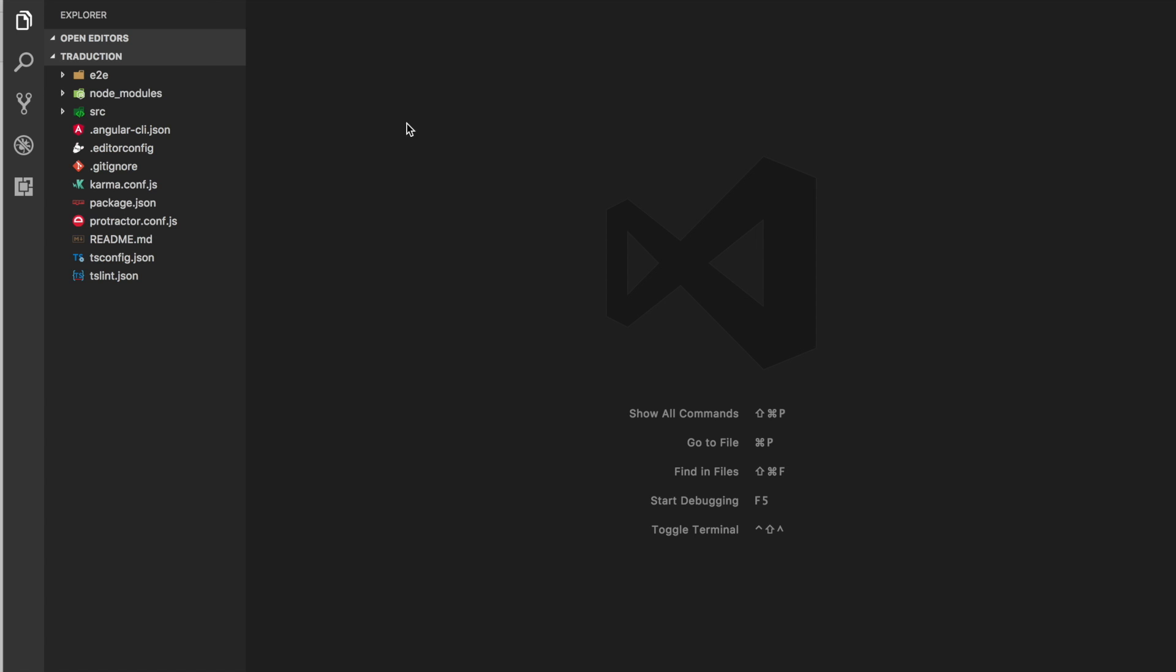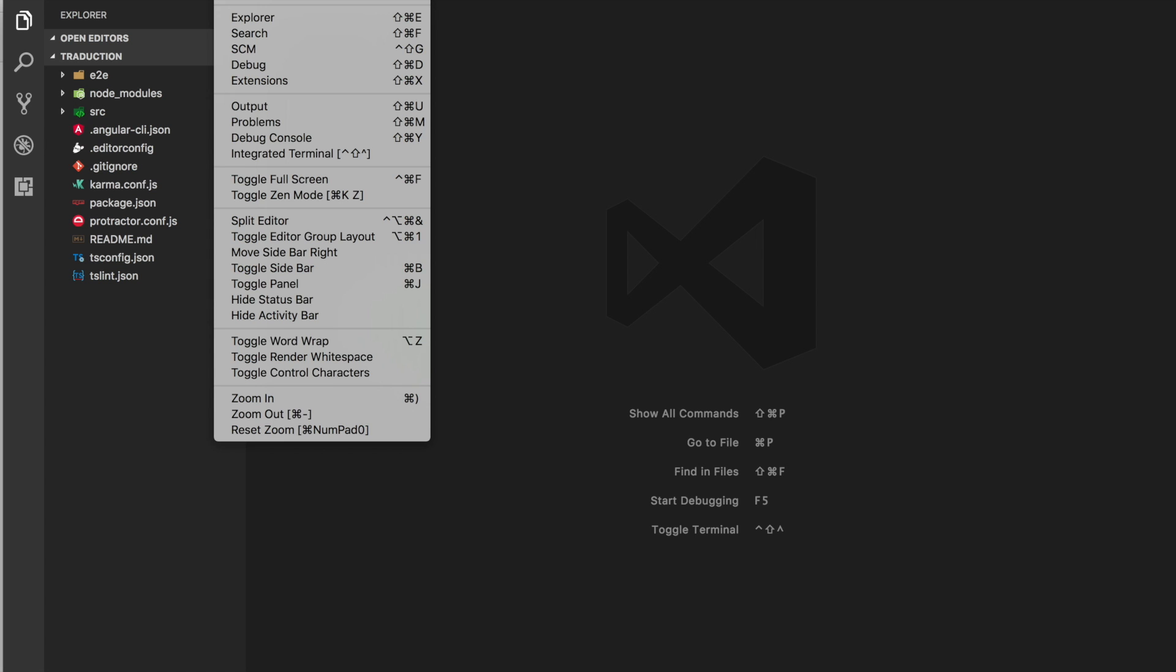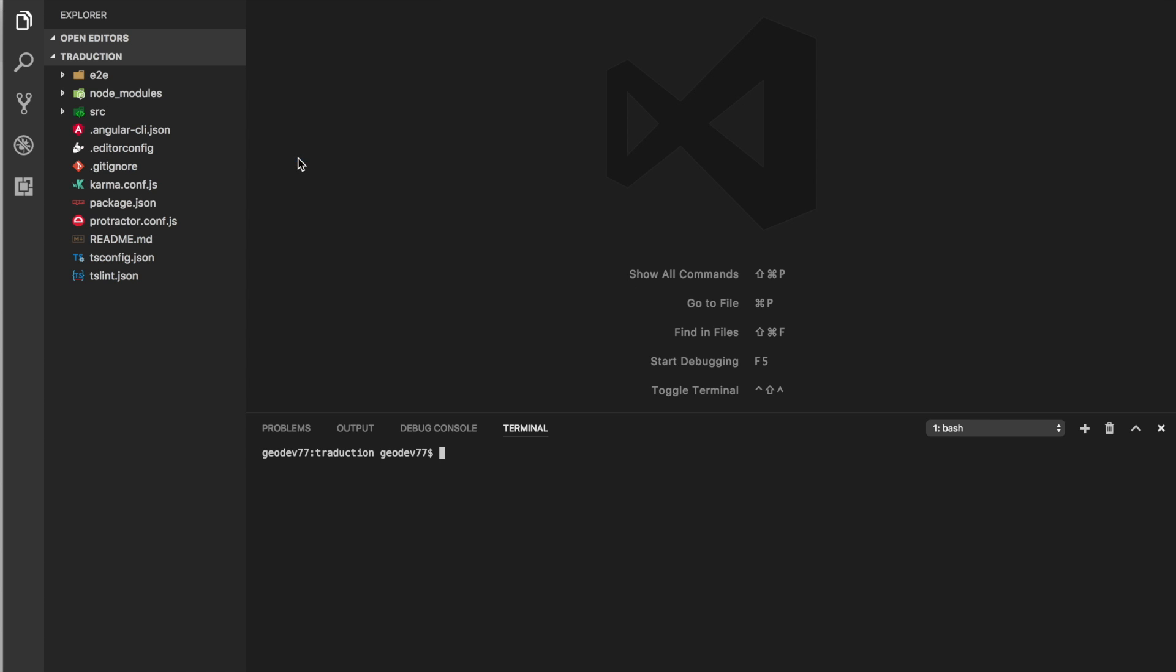In our case we're using Visual Studio Code but of course you can use whichever one you prefer. So we're now going to open an integrated terminal inside of our code editor so we can work directly in here.